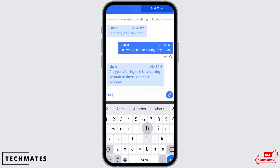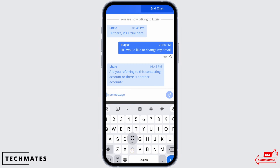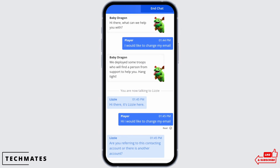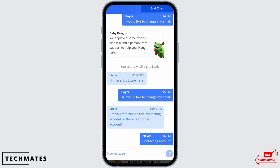The agent will ask whether you want to change the contacting account or another account. I'll be writing 'contacting account' for this video. Now once you do that, you have to add the email address that you want to change to.